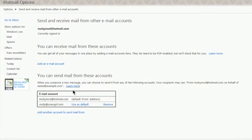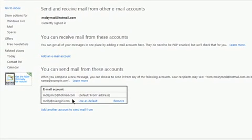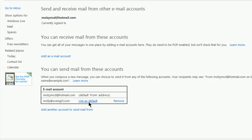Scroll down to the bottom where you'll see your Hover email address that you just added and click on Use as Default.